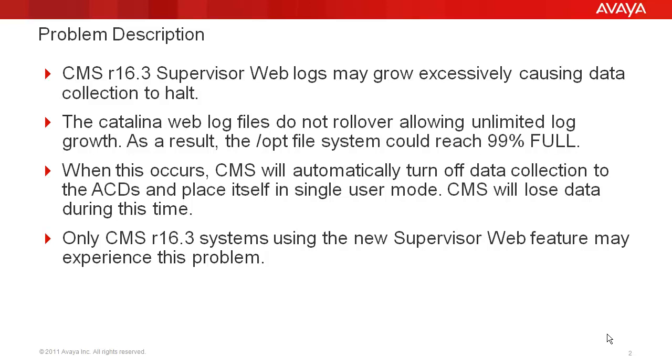This problem only affects CMS R16.3 systems that are using the new CMS supervisor web feature. Customers on previous CMS releases, or those that only use the CMS supervisor PC client, will not be affected.